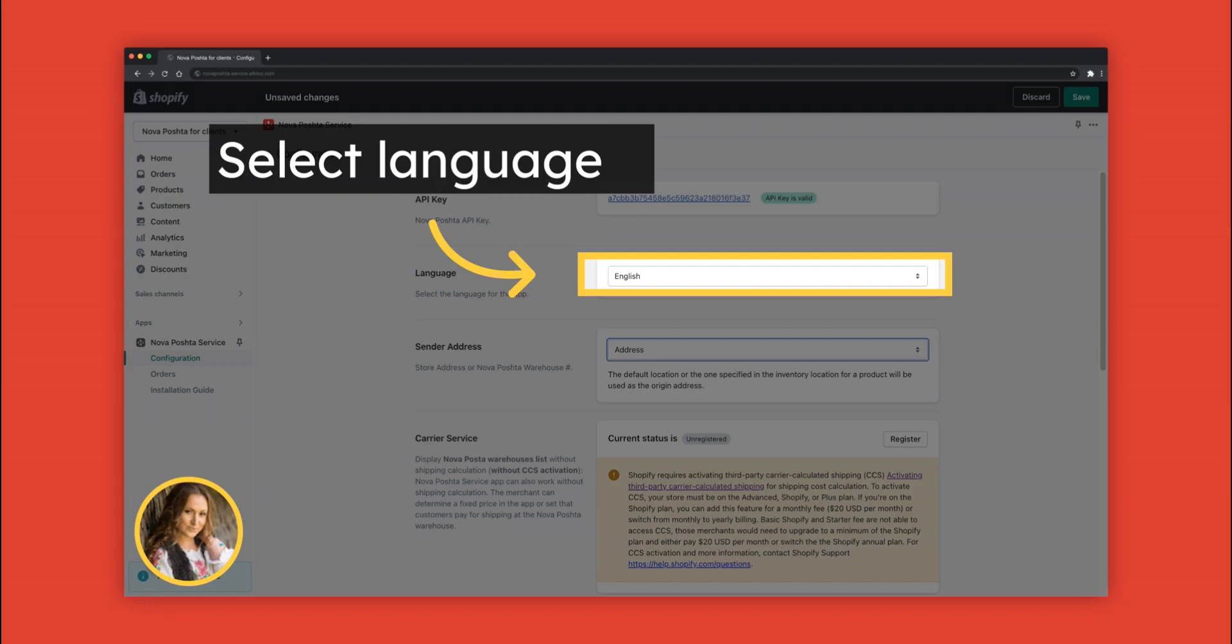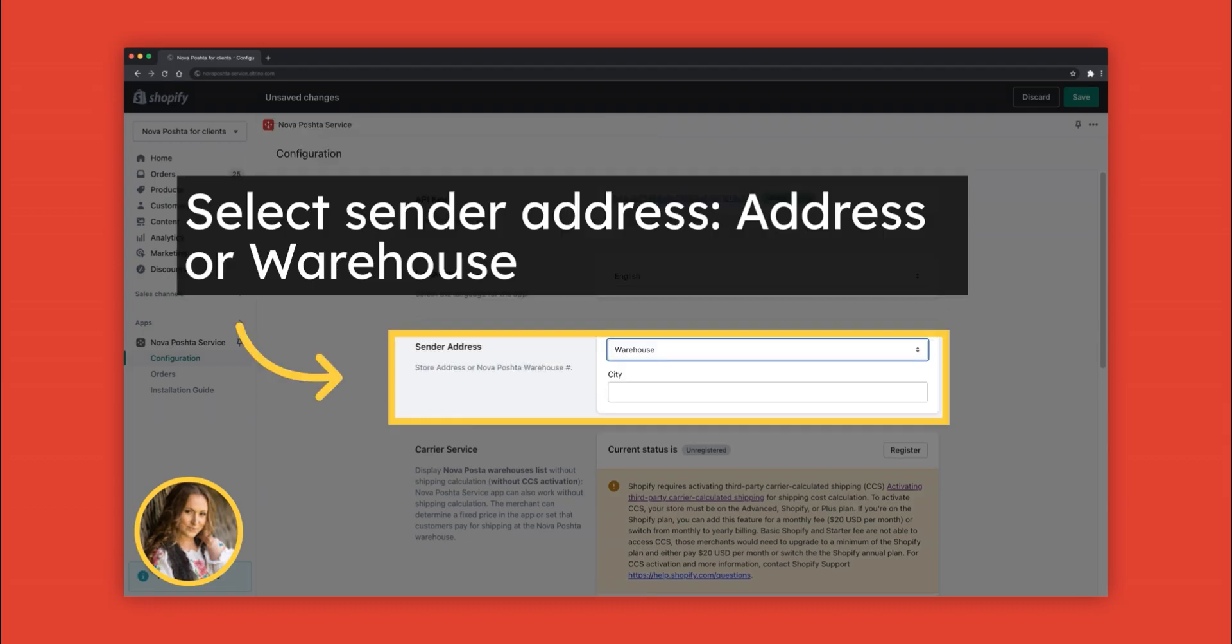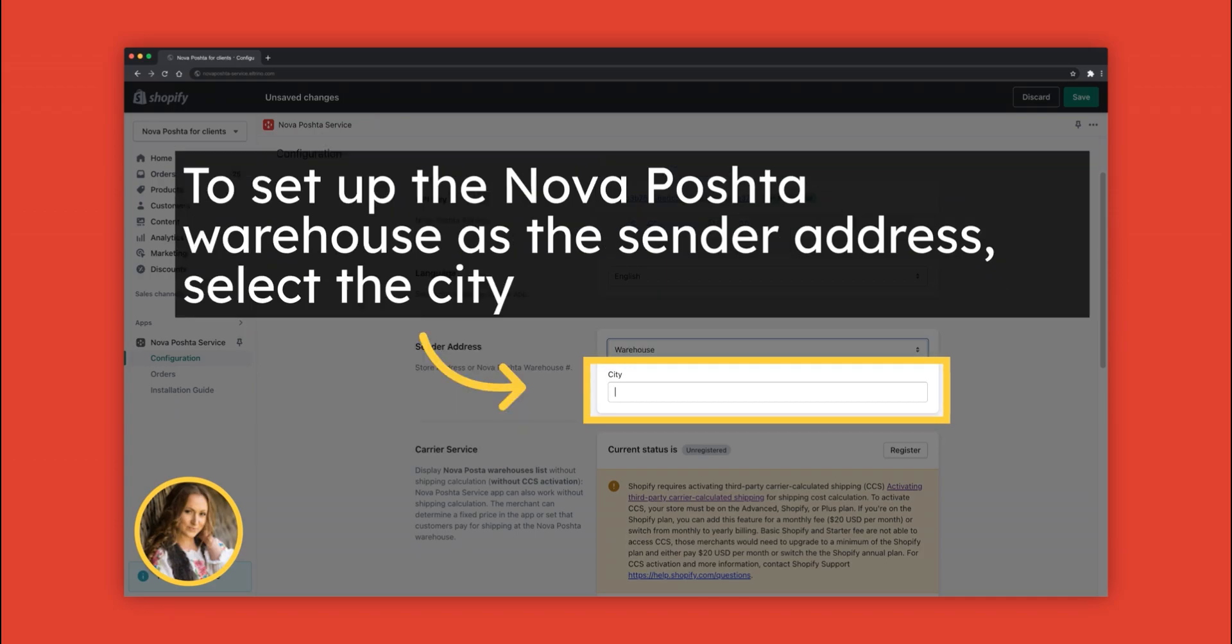Select the language, it can be English or Ukrainian. Select sender address: Address or Warehouse.